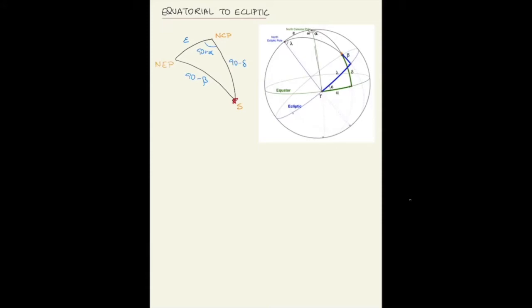The other angle, centered at the north ecliptic pole, is 90 minus the ecliptic longitude (λ). You can see this because the ecliptic longitude is the same angle as the intersection between the two circles, so this angle which completes 90 degrees is 90 minus λ.